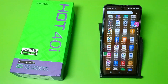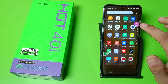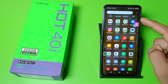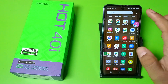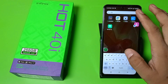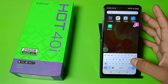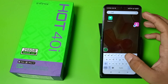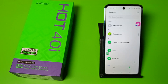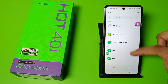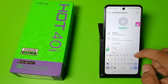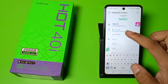First, you have to open your contacts. Click on your contacts and just type here. You can see this plus icon — just click on it.